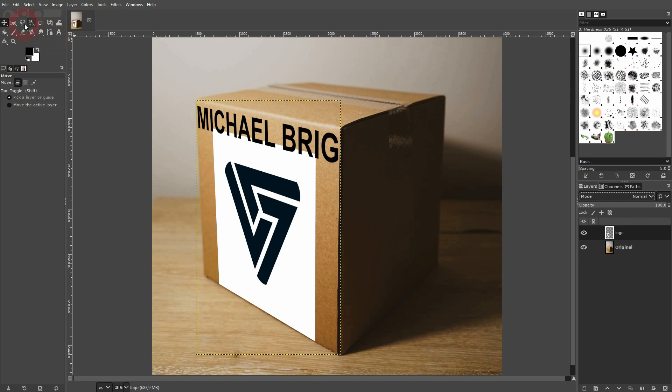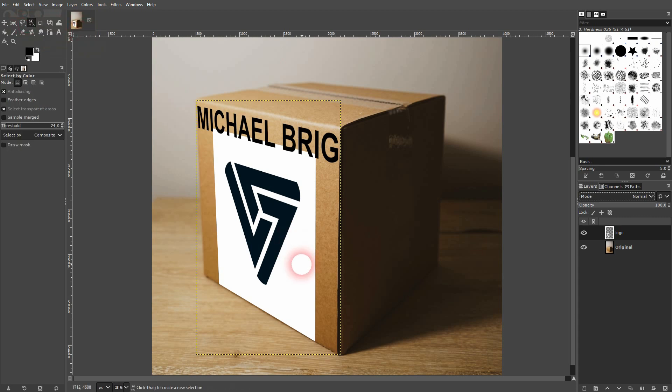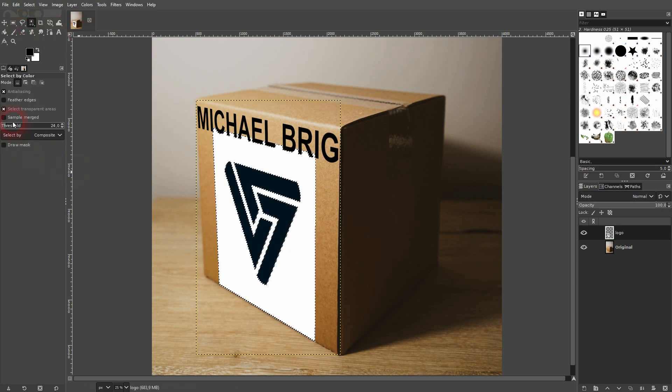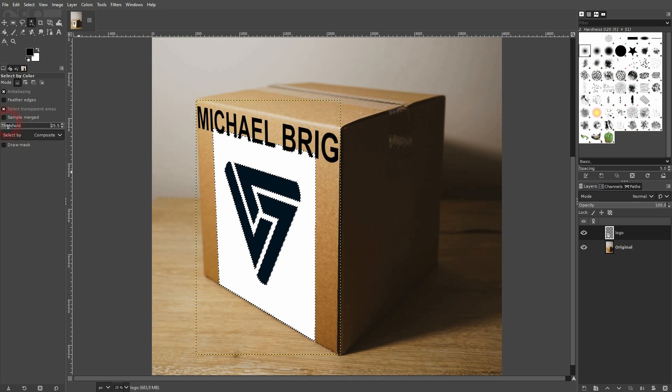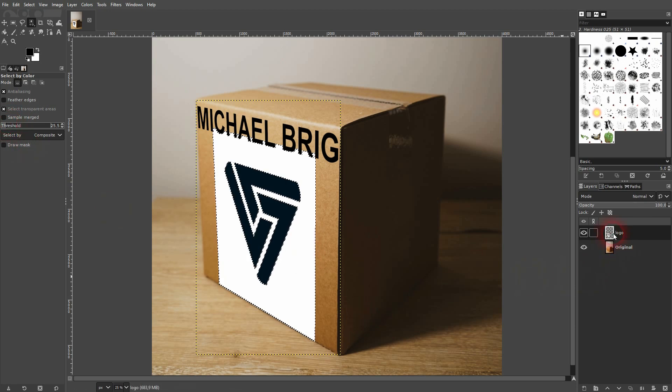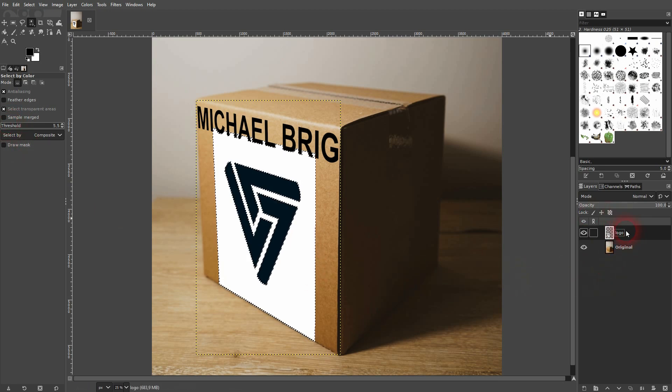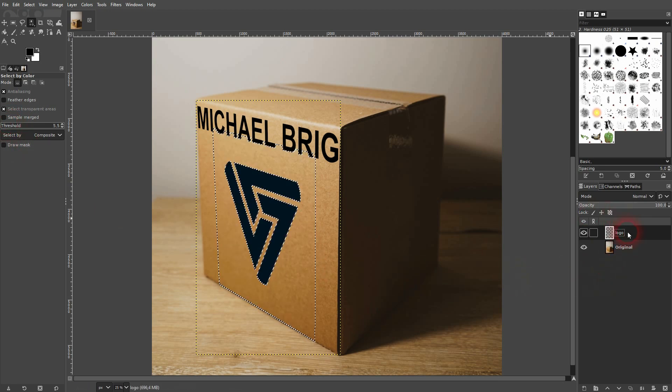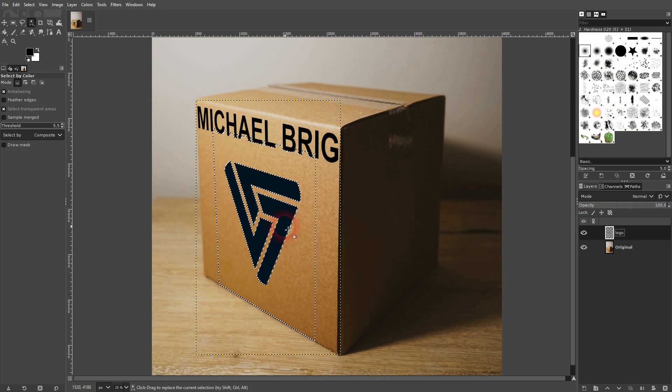So if you, for example, have a white logo and you want to get rid of, let's say, a red background, you can use select by color here. Play around with the thresholds to have only the background selected. And then press the delete key on your logo layer.